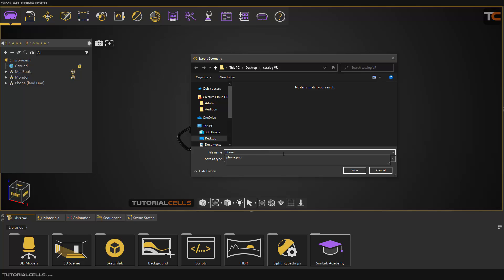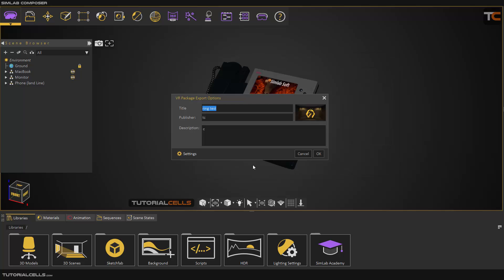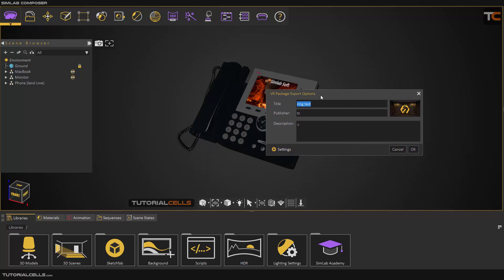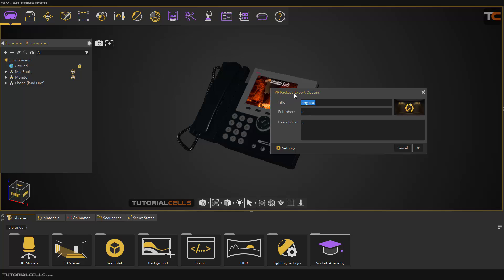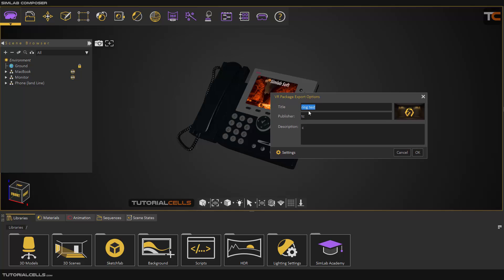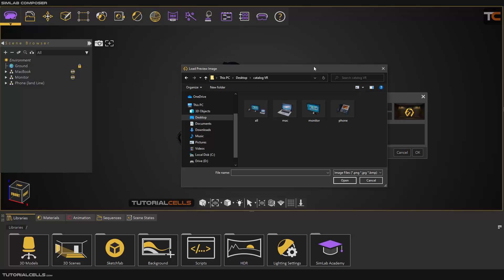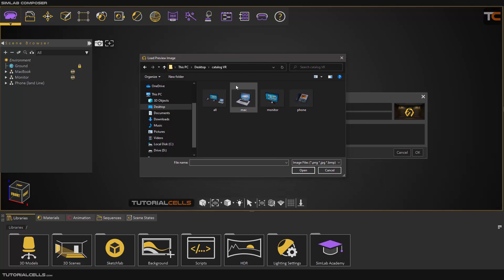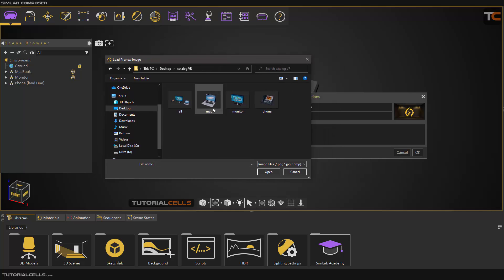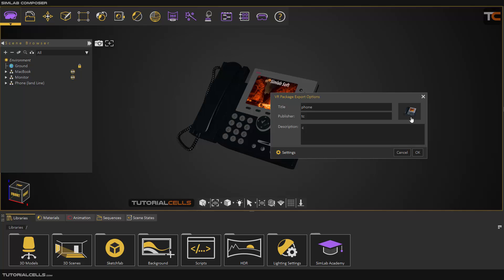Export the phone object. Here you have to specify the properties: the title is 'Phone', then add publisher and description as you want. Here you can define a preview — click on it and address the folder where you stored the thumbnail. Select the phone thumbnail and open it. This generates the thumbnail in the settings.